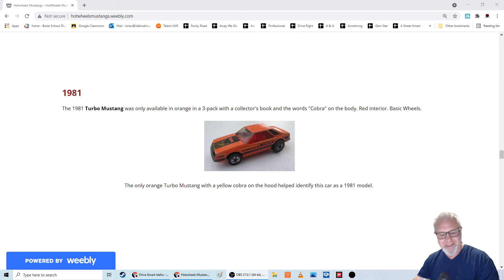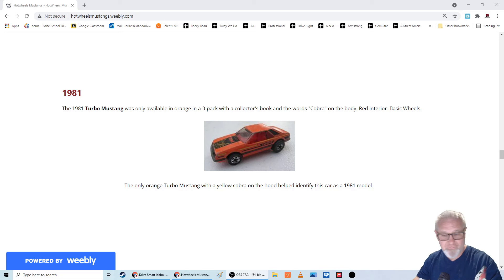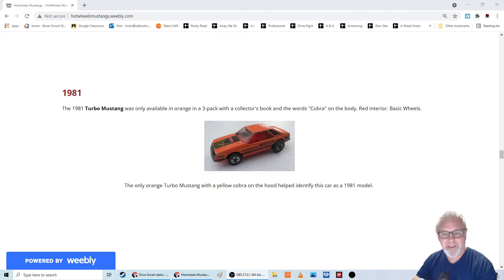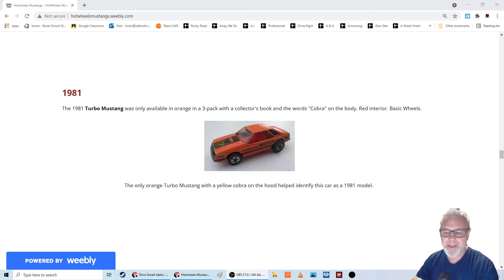The date is, I've said this before, the date is when they stamped it, when they made the mold the first year. So it can be a decade or two old. So don't ever go by that.